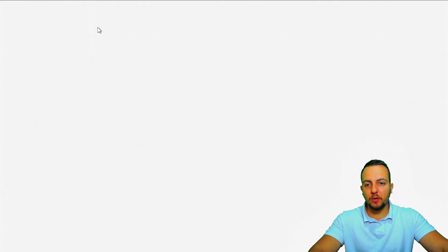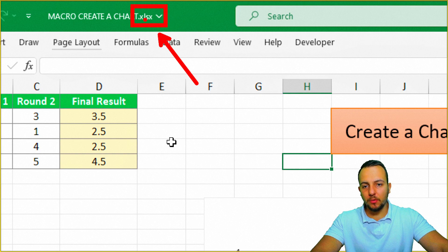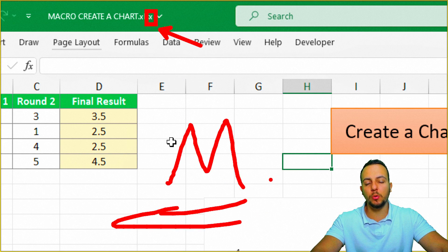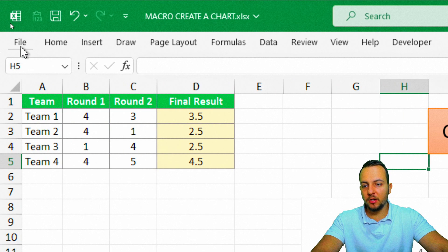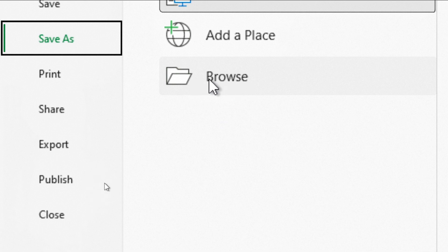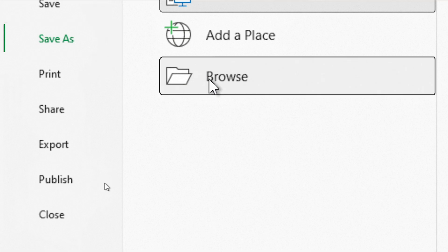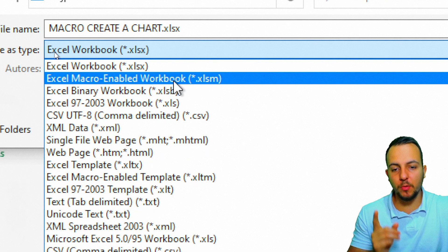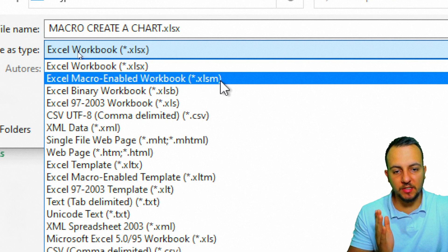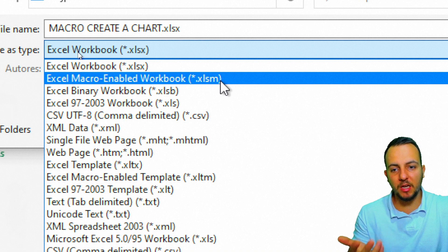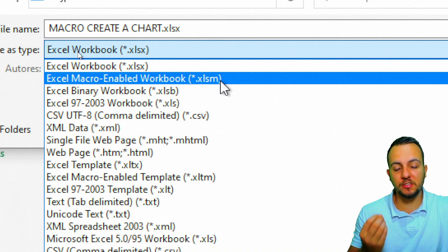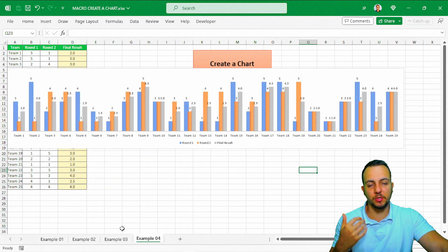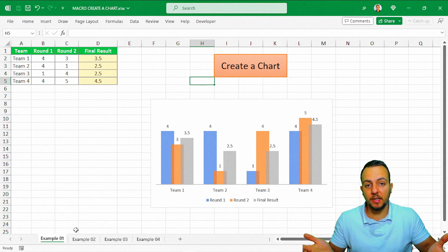Don't forget the last step: save the Excel file as a macro-enabled workbook. Instead of saving as .xlsx, you need to save it as .xlsm — the 'm' stands for macro. Go to File → Save As → Browse, and under 'Save as type,' select 'Excel Macro-Enabled Workbook (.xlsm).' This ensures all your macros and VBA automations are saved properly. I hope you enjoyed this video — comment below with any questions, and I'll see you tomorrow!